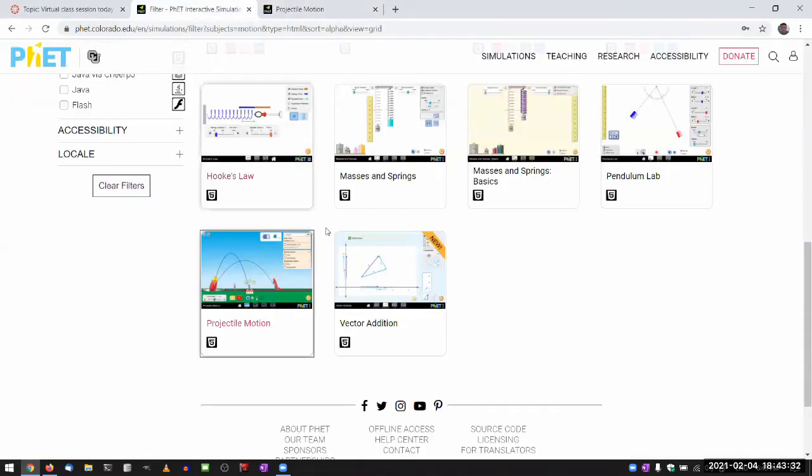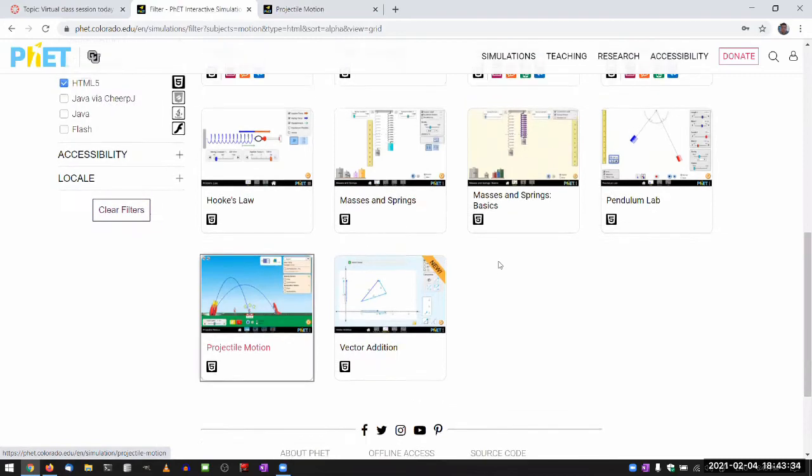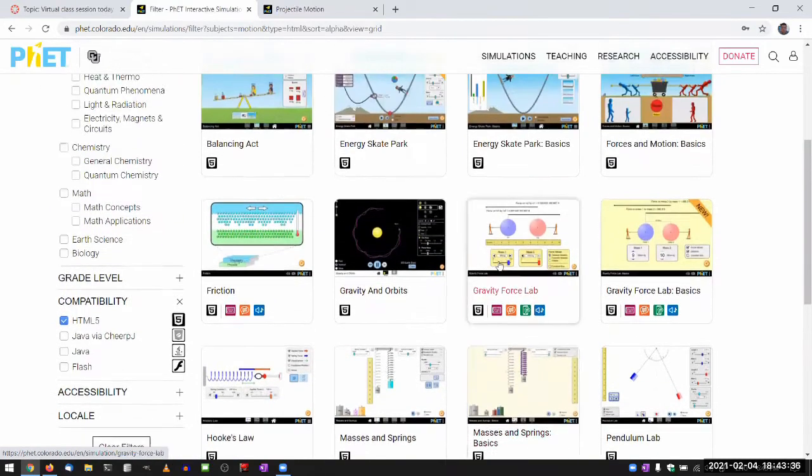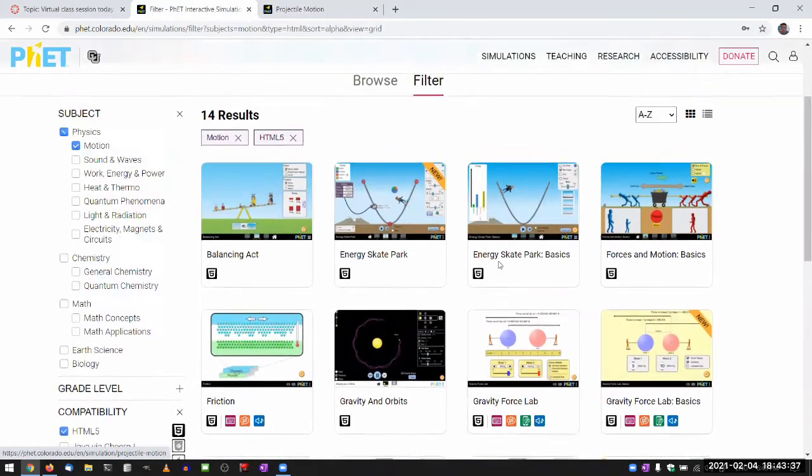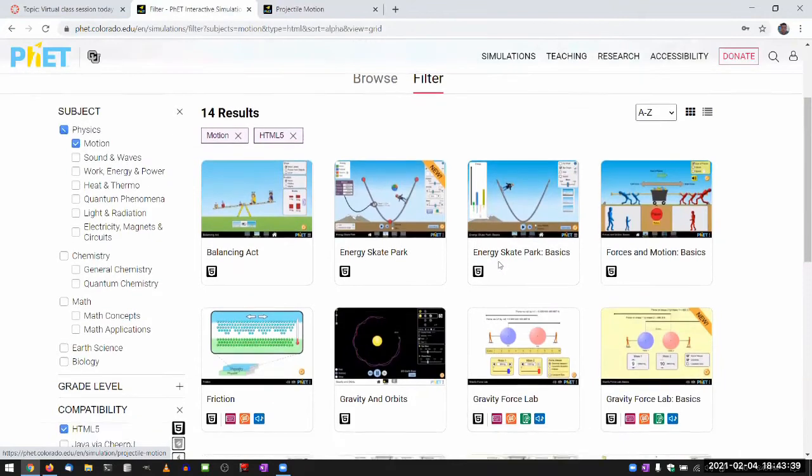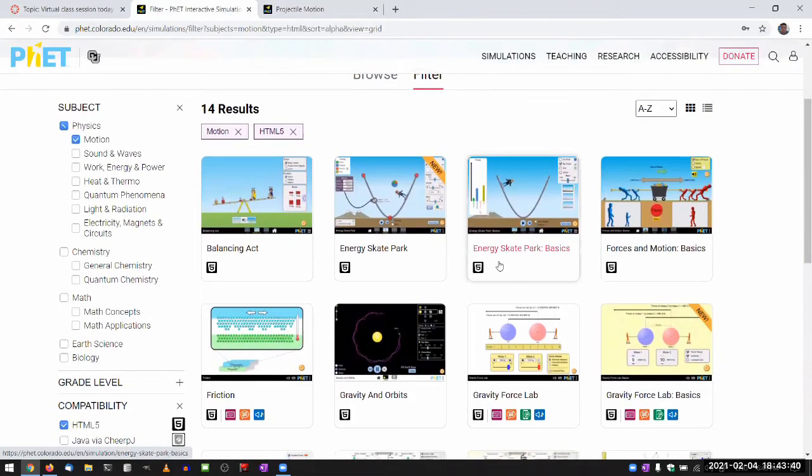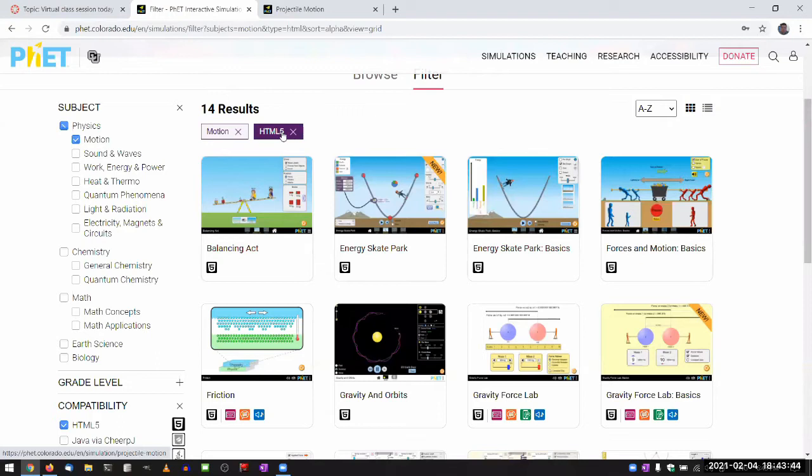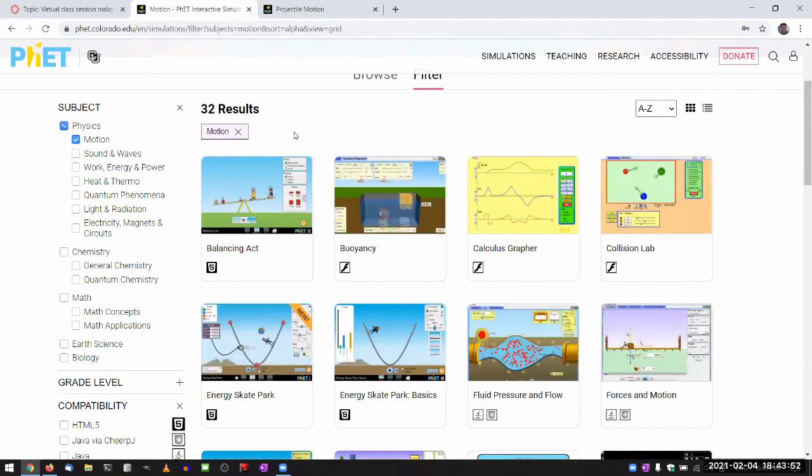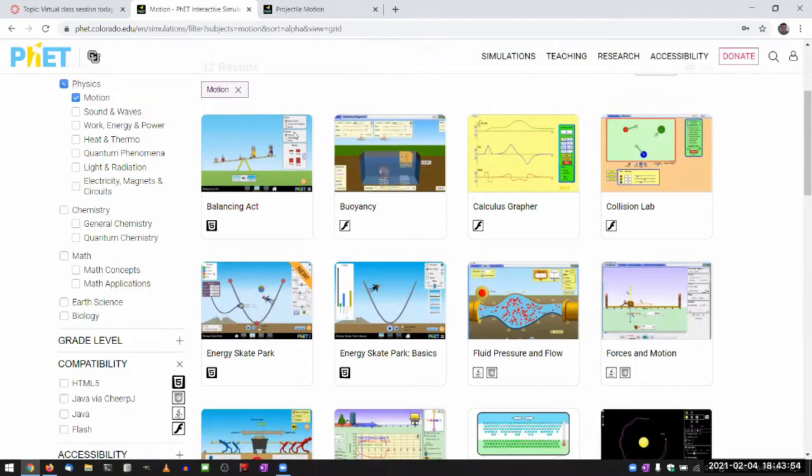I was using to illustrate centripetal acceleration. And if you are looking for it here, you will see that you don't see it here. And the reason for that is this filter. There's a filter for HTML5. I think starting this year, they had this filter on by default, because when you turn this filter off, you will see quite a few simulations.